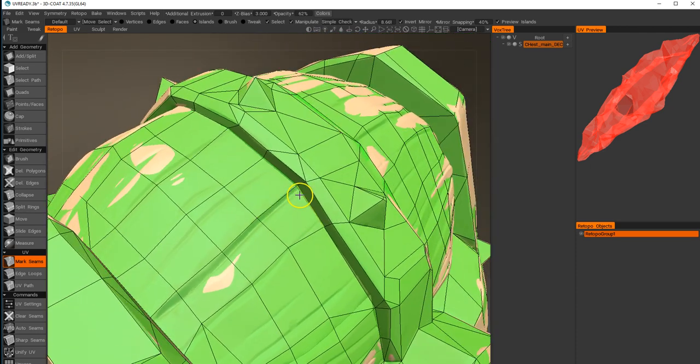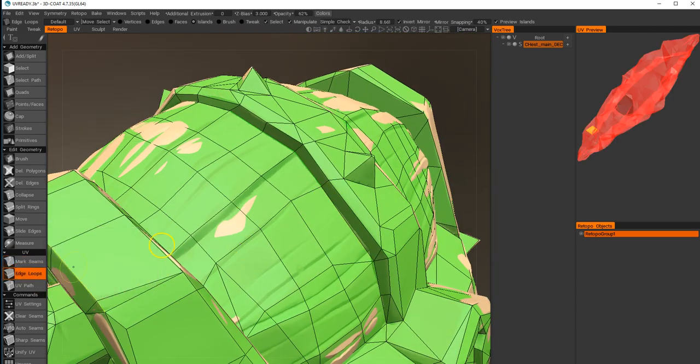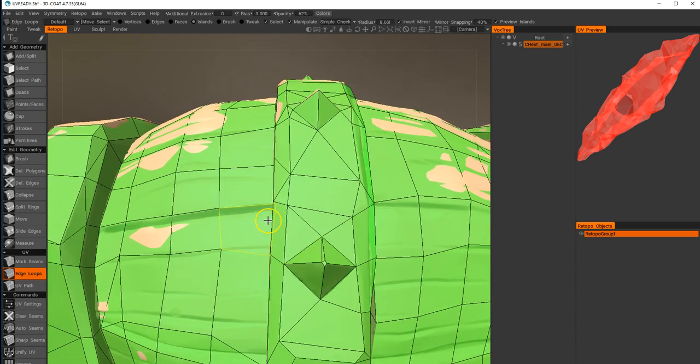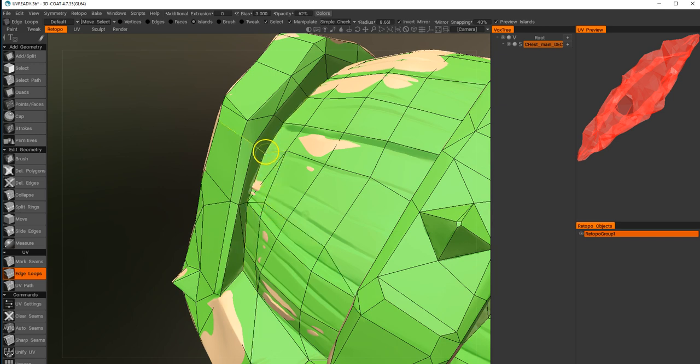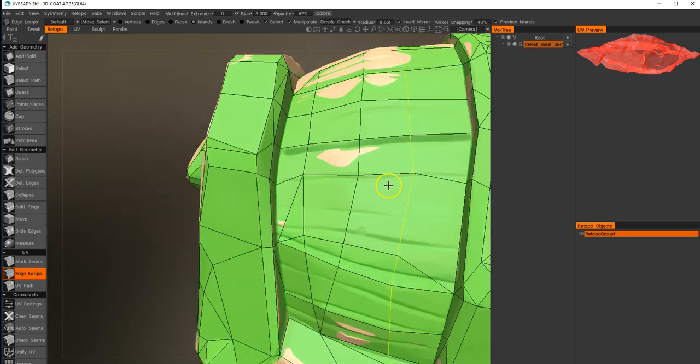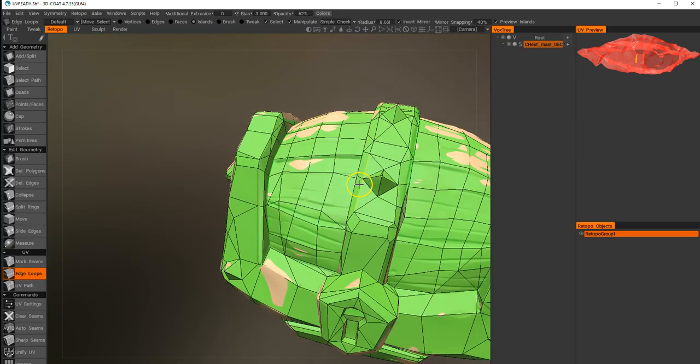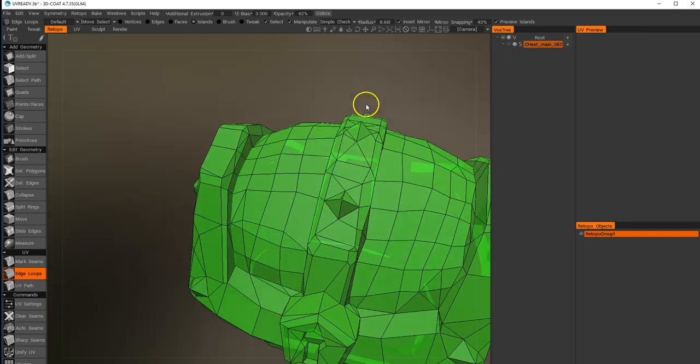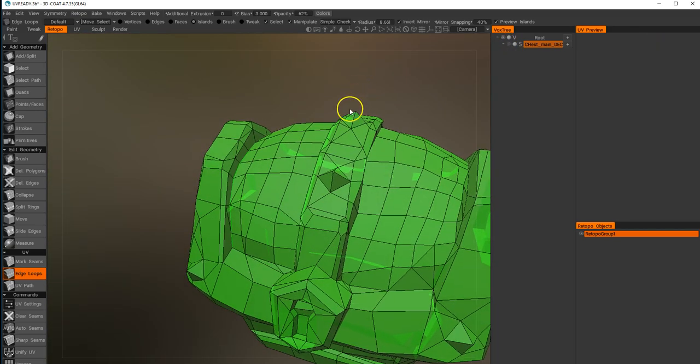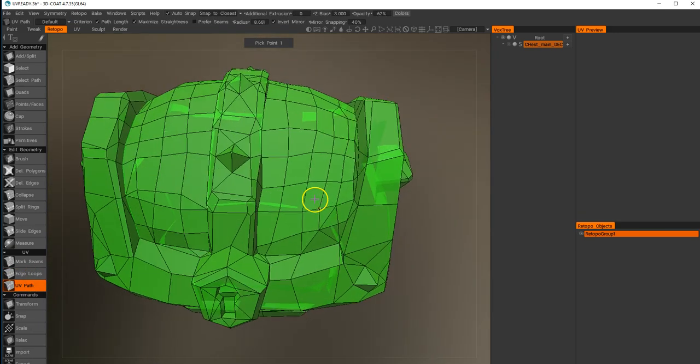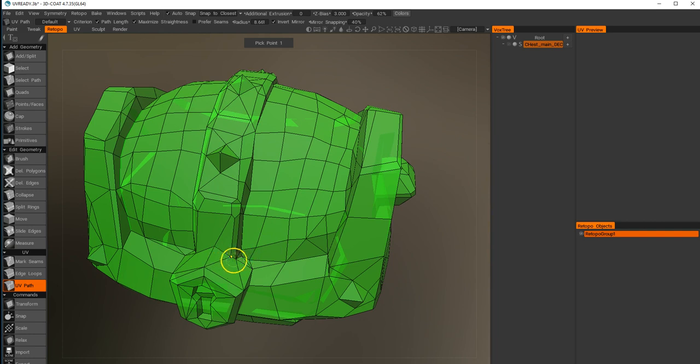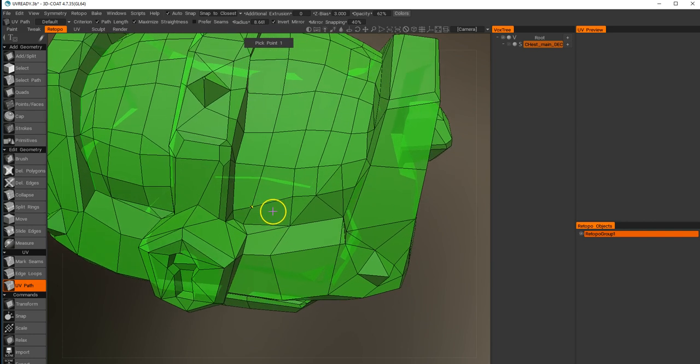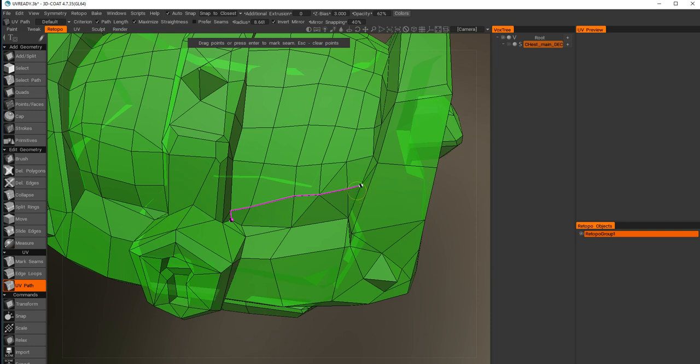We can select edge loops so that will basically grab contiguous loops. If you select them, it will select that whole edge. Then the other one is the UV path, and this one's quite useful. You start where you want the path to start.